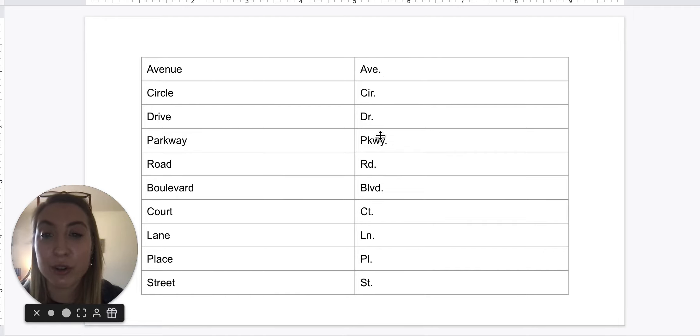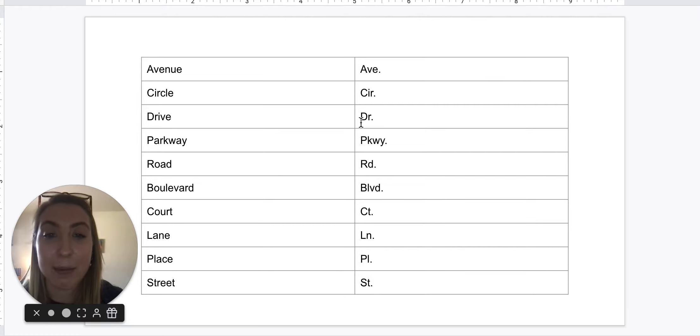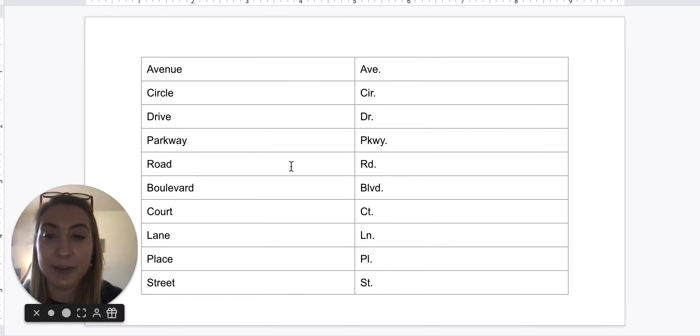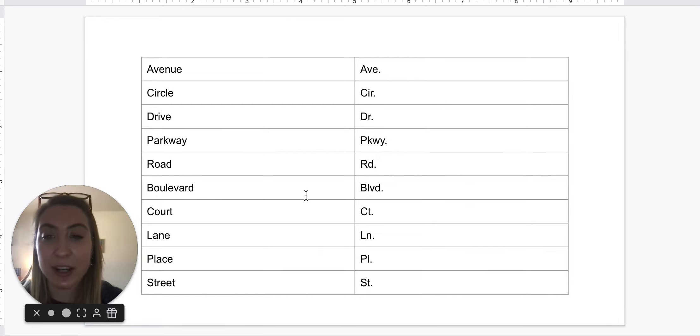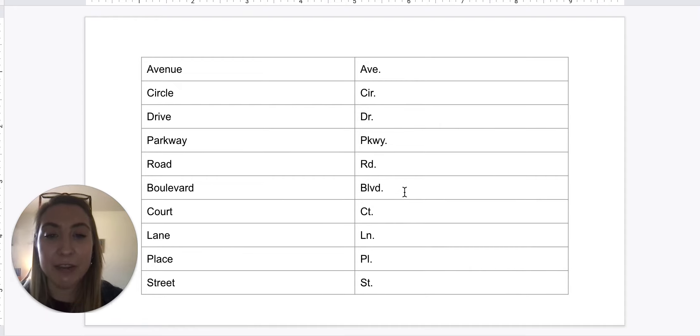Circle: C-I-R period. Drive: capital D-R period. Parkway: P-K-W-Y period. Road: R-D period. Boulevard: B-L-V-D period.